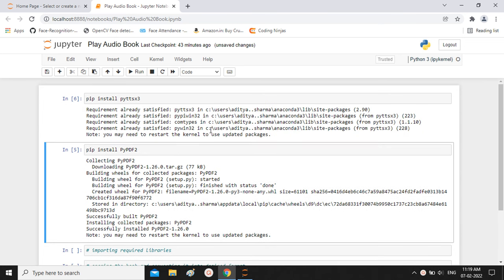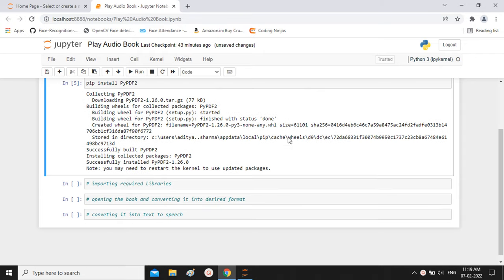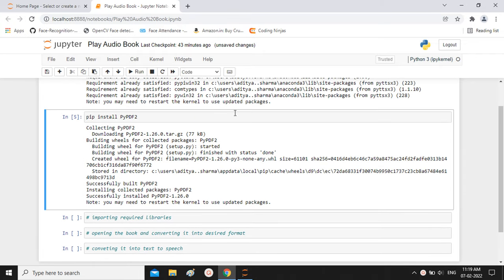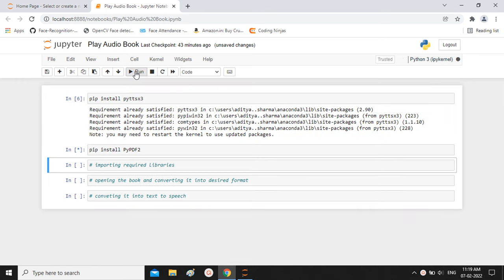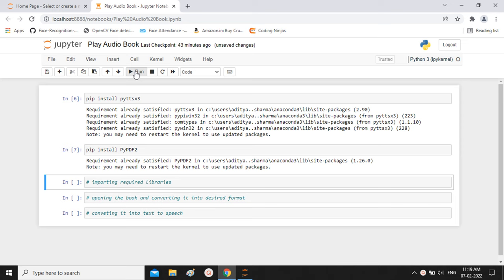Then I have the second command. It says requirement already satisfied because I have already installed this library in my environment. Next we have to install the second required library, which is pypdf2. We write pip install pypdf2 and run it. This pypdf2 library will handle reading the PDF format of the book.